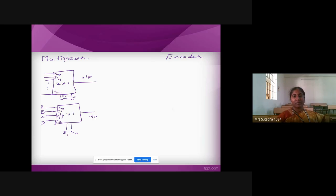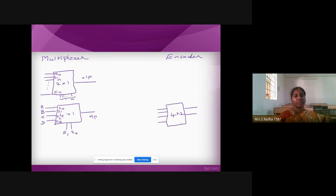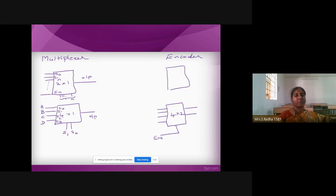Coming to encoder — we will be having 2^n inputs, which is like a 4 by 2 encoder: 4 input lines and 2 output lines. There will be one enable pin, which will be 0 or 1 based on the bubble you are giving — based on the enable pin, it will come to the on condition. The general representation of encoder is 2^n by n, with the enable pin present separately.